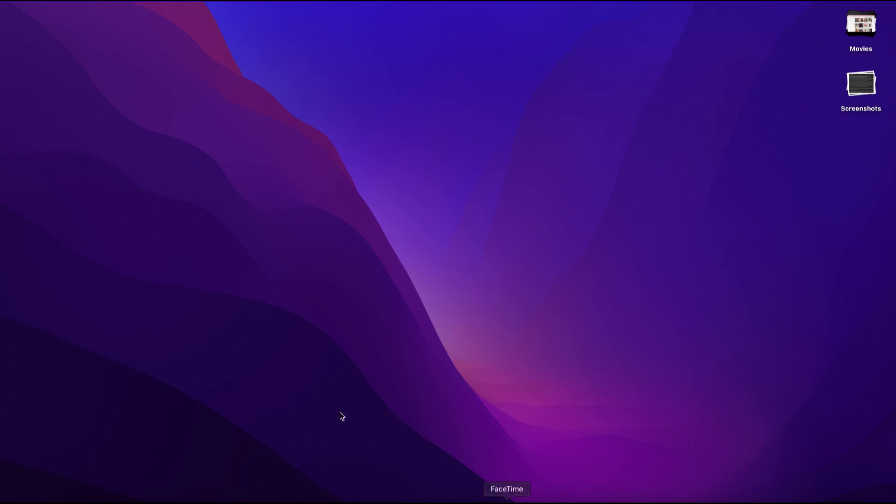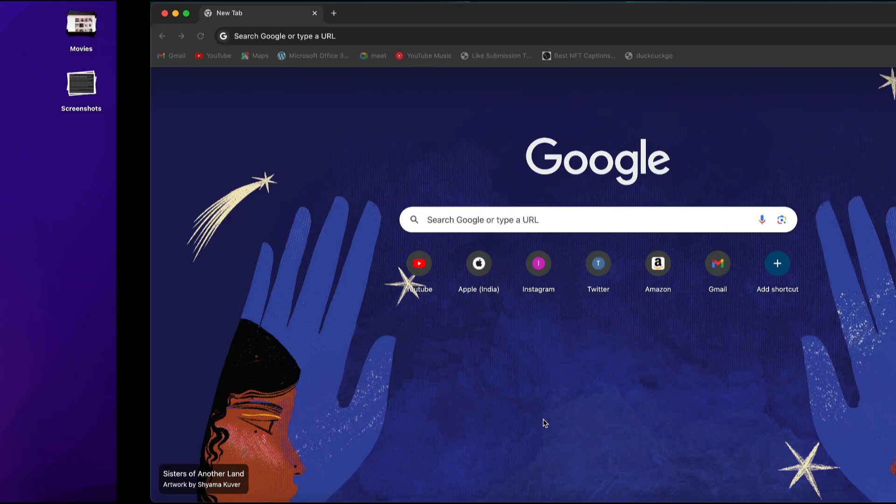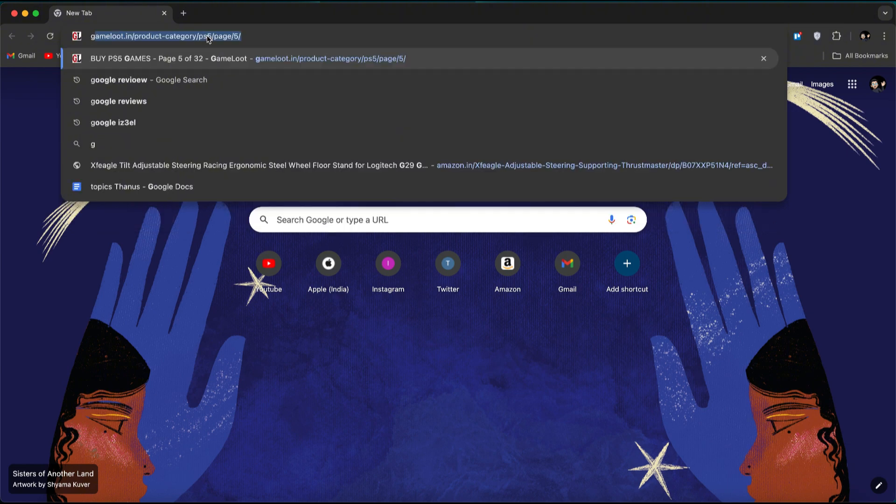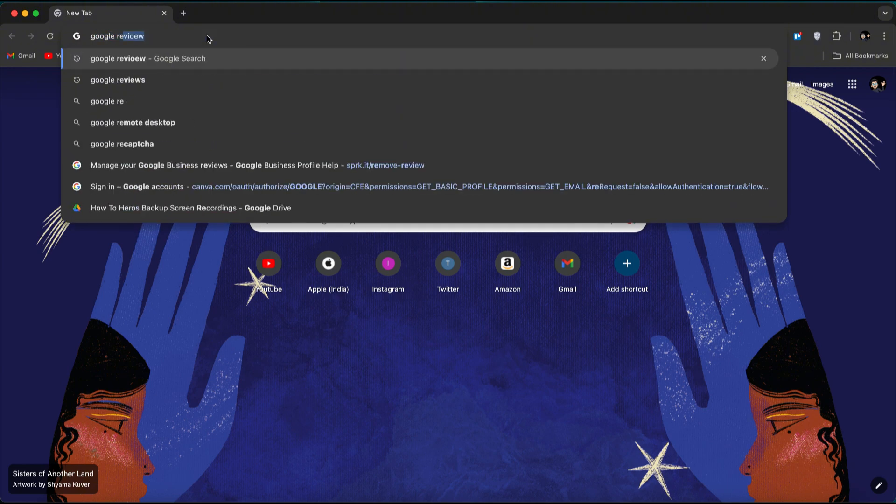I'm currently on my PC, but you can also do this on mobile in desktop mode. First, head over to Google and type in Google Reviews. This is a quick shortcut to save some time.